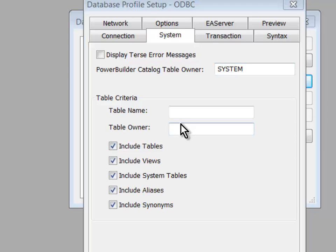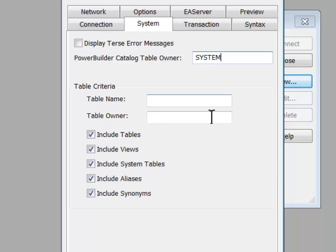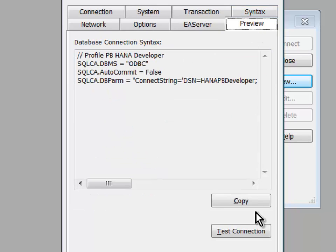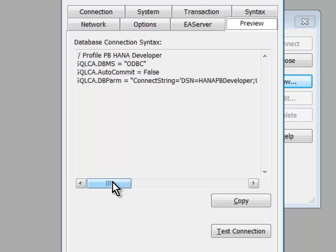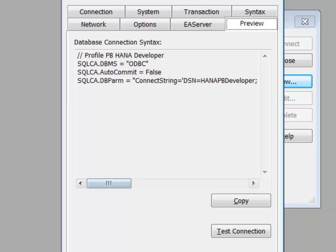In a real system, System is not used for very much. It's a very secure identity. I'll click Apply, and to test that things are working, I'll head on over to the Preview tab. And there I can see the transaction object settings that I would need to put into a runtime application. And I'll test my connection.